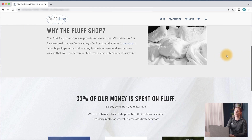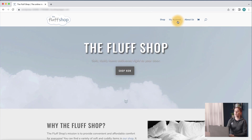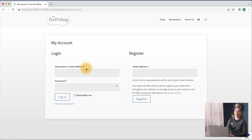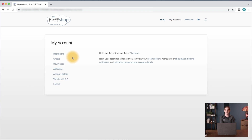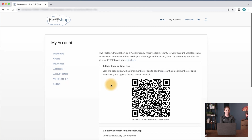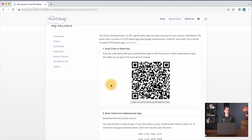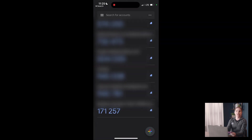We'll first want to make sure that you've created an account by heading over to My Account. From here, you can either log in with your credentials or create an account using the register form. Let's assume you've already created an account. You'll head over to My Account and then select WordFence two-factor authentication. From here, you'll want to scan the QR code and add it to any Authenticator app like Google Authenticator or FreeOTP. Once you've scanned the QR code with your mobile device, you will see a new entry in your app with a six-digit code.